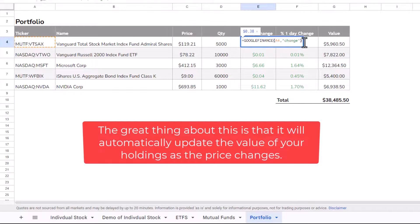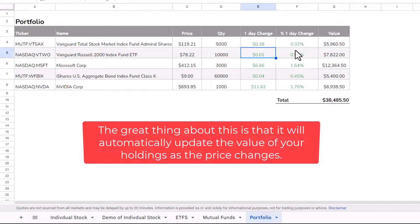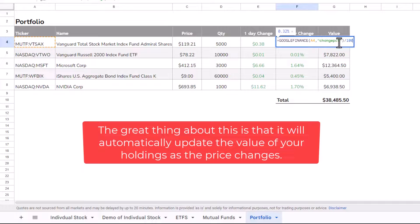The one-day change, that is just using the change attribute, as we saw before. And percentage one-day change, I'm using the change percent attribute.